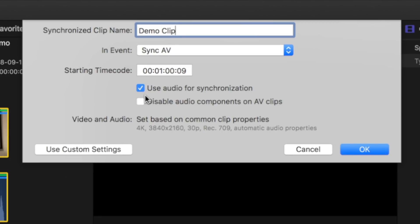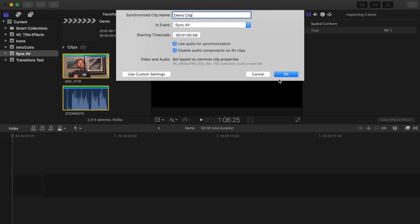If you know for sure you're not using the audio recorded in your camera, also select this disable audio components on AV clips checkbox. Click OK.